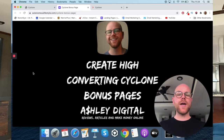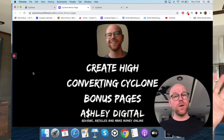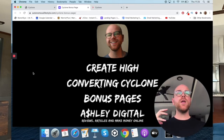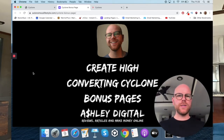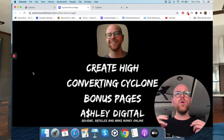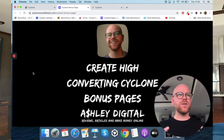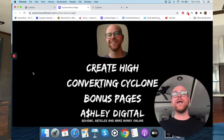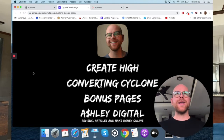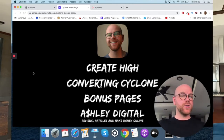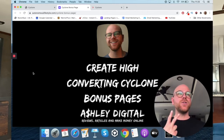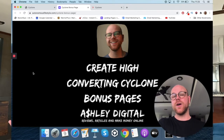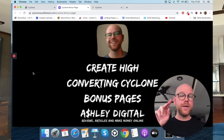Bonus number two: create high-converting Cyclone bonus pages. As mentioned at the beginning, Cyclone gives you the ability to edit the bonus pages it generates by adding your own bonuses. You need to know the core aspects of a high-converting bonus page to get the most out of Cyclone. I don't want customers just leaving the generated pages as-is, because number one, you're not differentiating yourself from anyone else who bought Cyclone and is generating the same pages, and two, you're not optimizing for the highest conversions possible. In bonus two, I'll show you exactly how to do that.